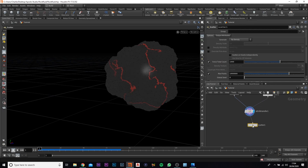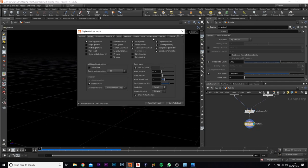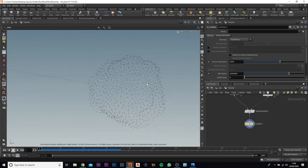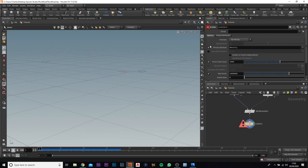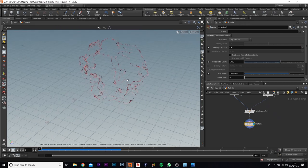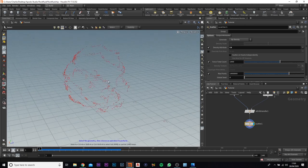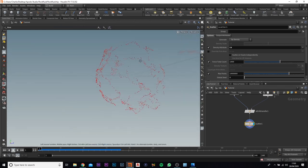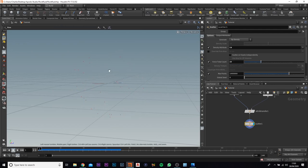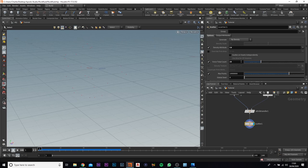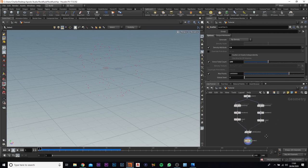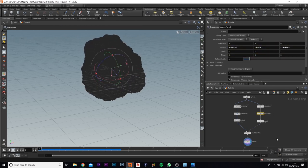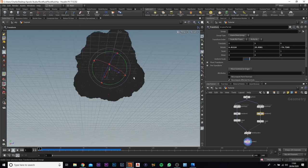We're going to add in a scatter node, and this is where we're going to add our points. At the moment you can see the black and the red points. We just need the red, so come up, select scatter, check the density attribute, and change it to capital C D for the color attribute. There are a lot of points - each one is going to be where we emit the particles from. I'm going to change this down to roughly around 25 to 100.